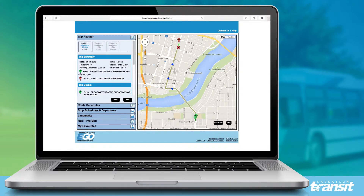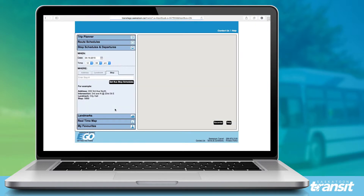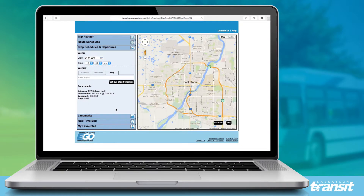There are two more advanced features I'd like to call out in more detail. The first is finding a stop number near an address, and I'll show you how to do that in the stop schedules and departures view first.